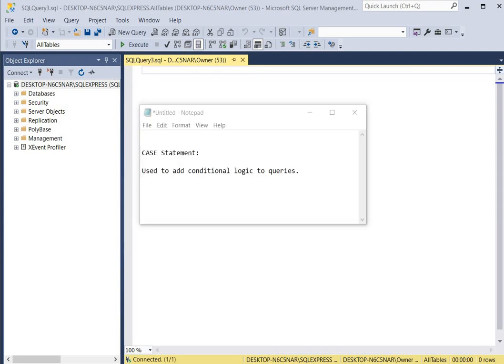In SQL Server the case statement is used to add conditional logic to queries. It's a lot like an if statement in high-level programming languages. The case statement is used to perform different actions based on different conditions within a single SQL query.